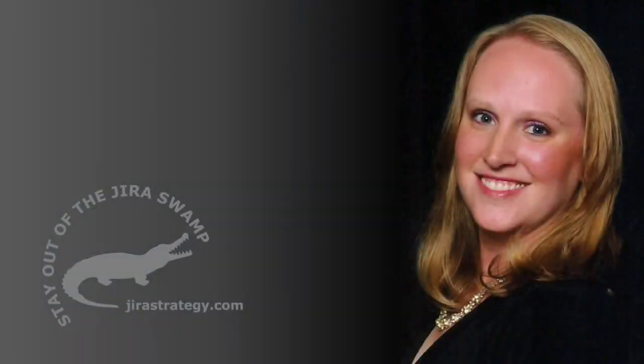Hi, I'm Rachel Wright, Certified Jira Administrator and Author of the Jira Strategy Admin Workbook.